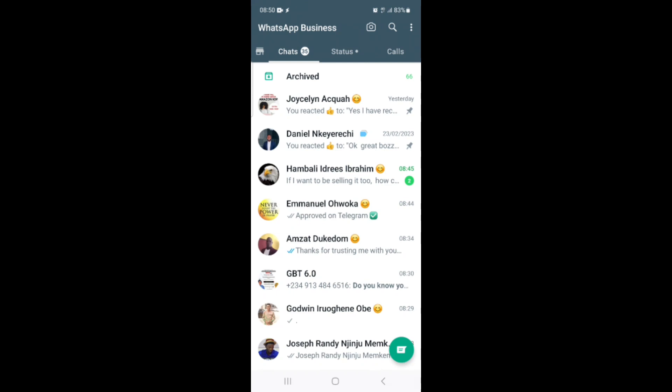Friends, welcome back to the channel. In today's video, I will show you guys the latest WhatsApp update that allows you to post voice notes on your WhatsApp status.